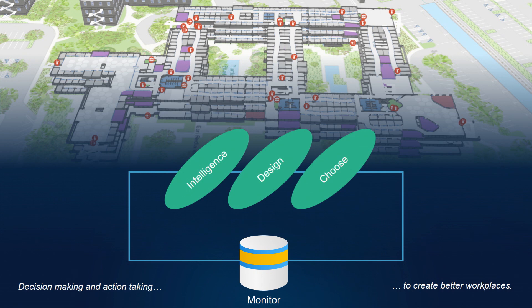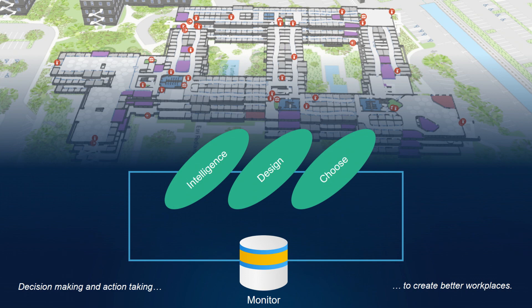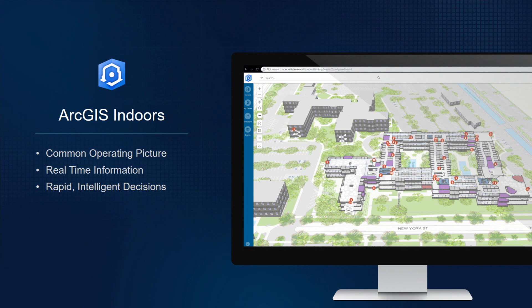The design process or the decision-making process at this scale is very similar to the geo-design process that you all are probably very familiar with already, right? It starts with understanding the situation, evaluating possible actions that could be taken, and then inevitably taking action and monitoring the results of that action in order to be better informed for future decisions. And that's why we're building ArcGIS Indoors. ArcGIS Indoors provides these workplace decision makers with a common operating picture to evaluate real-time information in the context of the workplace in order to make rapid intelligent decisions.